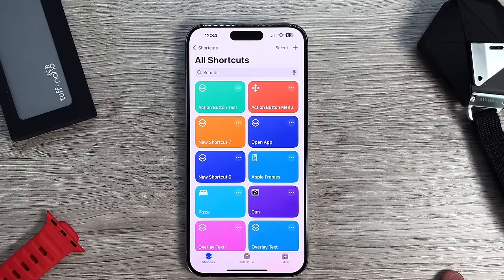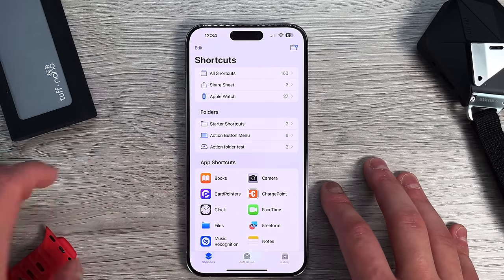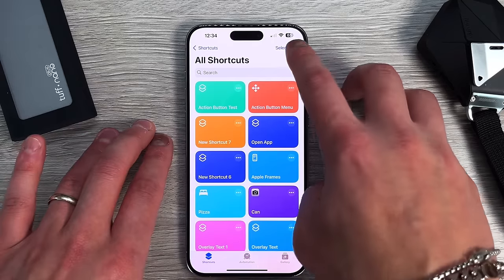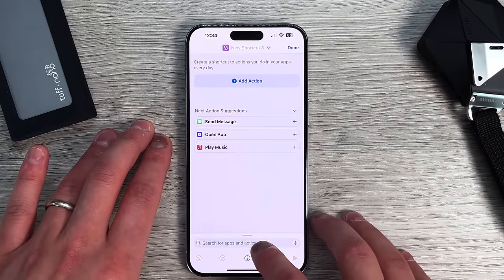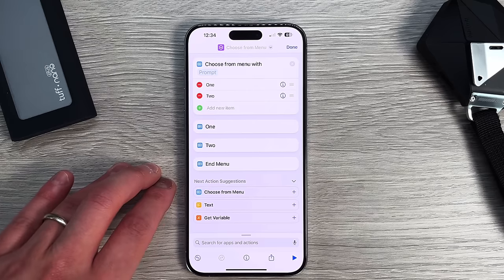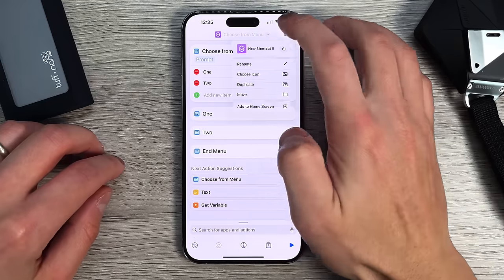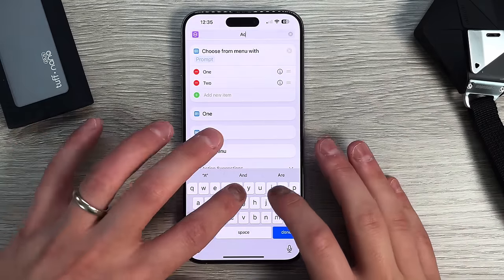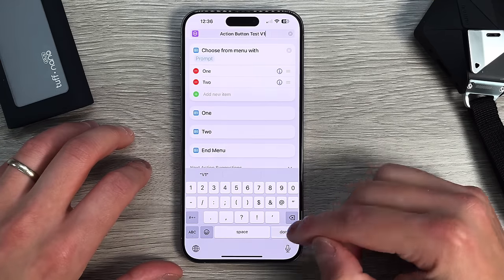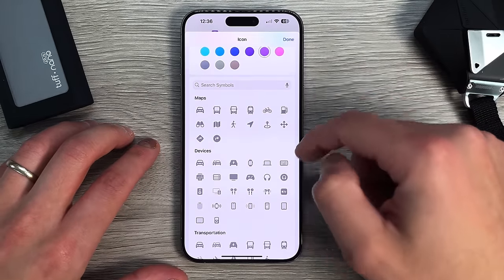Now let's get into the other method — a menu of actual shortcuts. This is the one you can use to put on your home screen if you aren't using an iPhone 15 Pro or Pro Max. This is done in the Shortcuts menu. Go into All Shortcuts, press the plus button, then before you do any action, type 'menu' because we're going to use Choose from Menu or Choose from a List. Click on Choose from Menu. This is where we get to input whatever we want and add the actual actions. First, name this shortcut — we'll call it Action Button — so you know exactly what it is. You can also change the icon if you want to add it to your home screen.